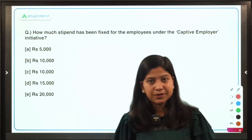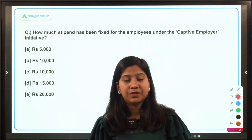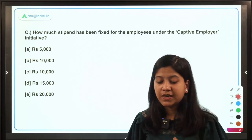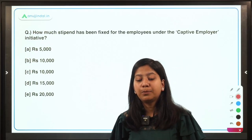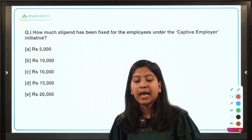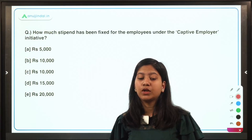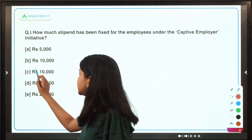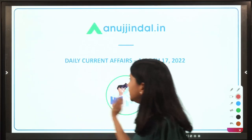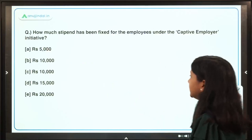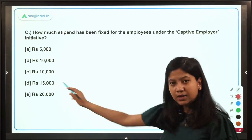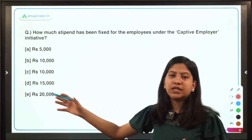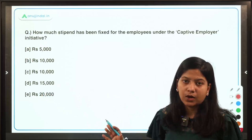Let's discuss the very first question: how much stipend has been fixed for the employees under the captive employer initiative? The right answer is option C — Rupees 10,000.